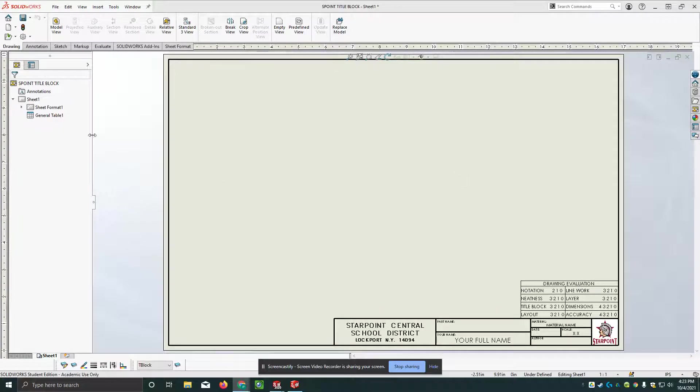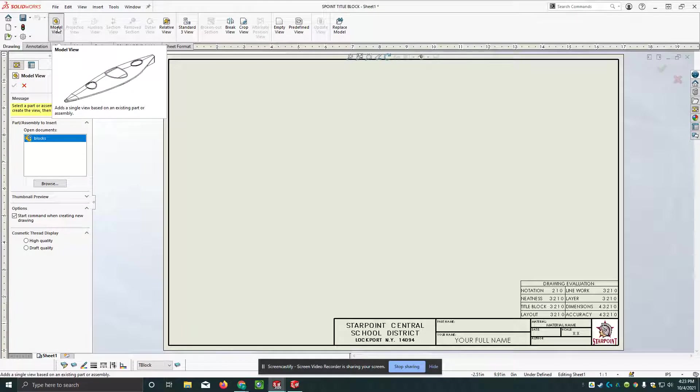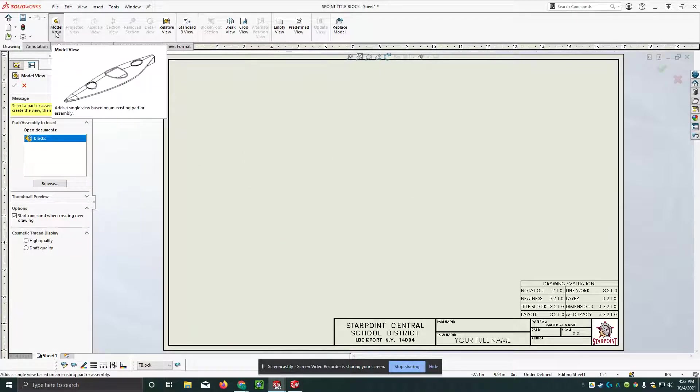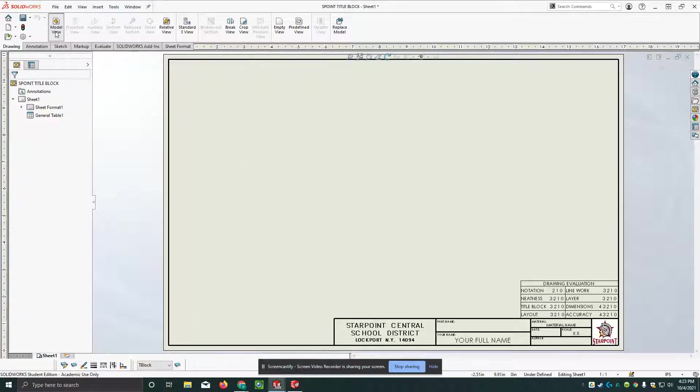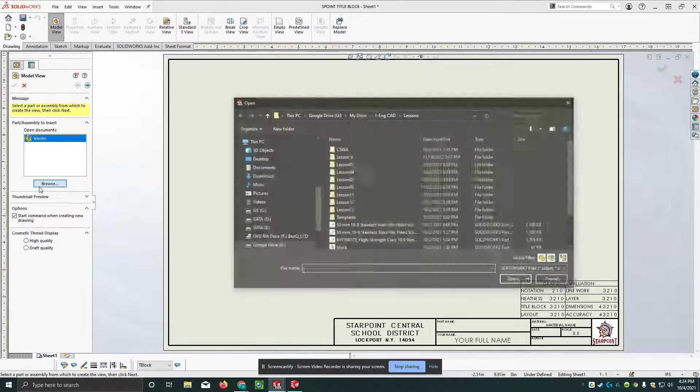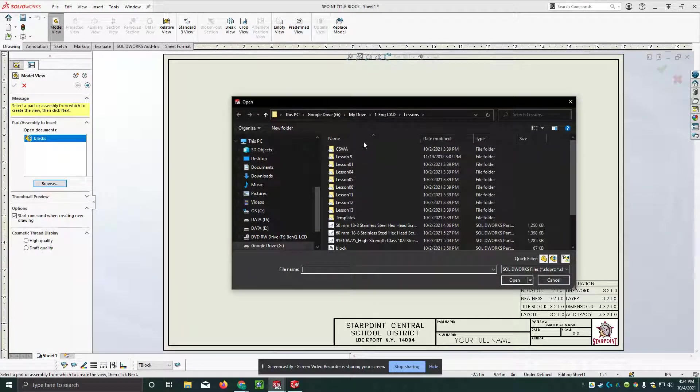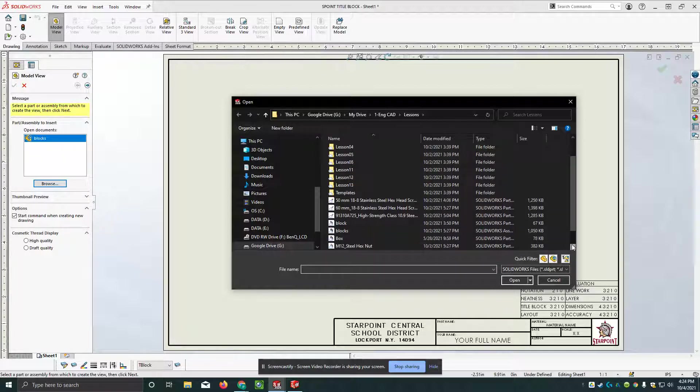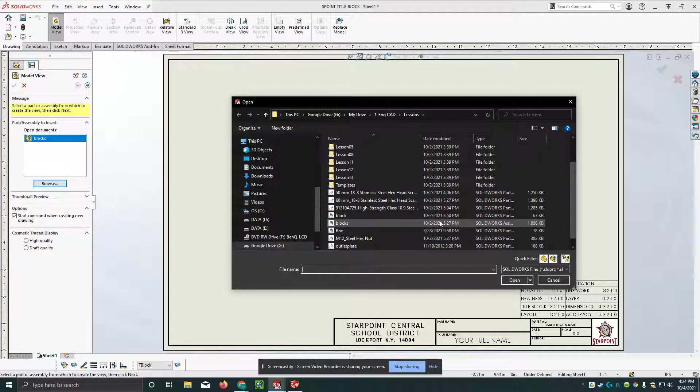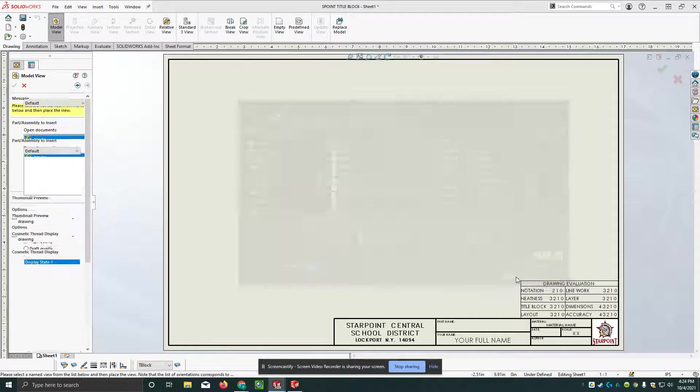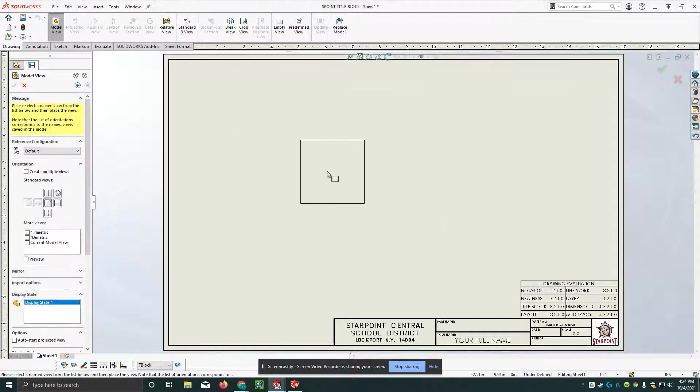Alright, so I'm going to go to model view, browse, and I found my assembly here. That's what this is. You hit open.